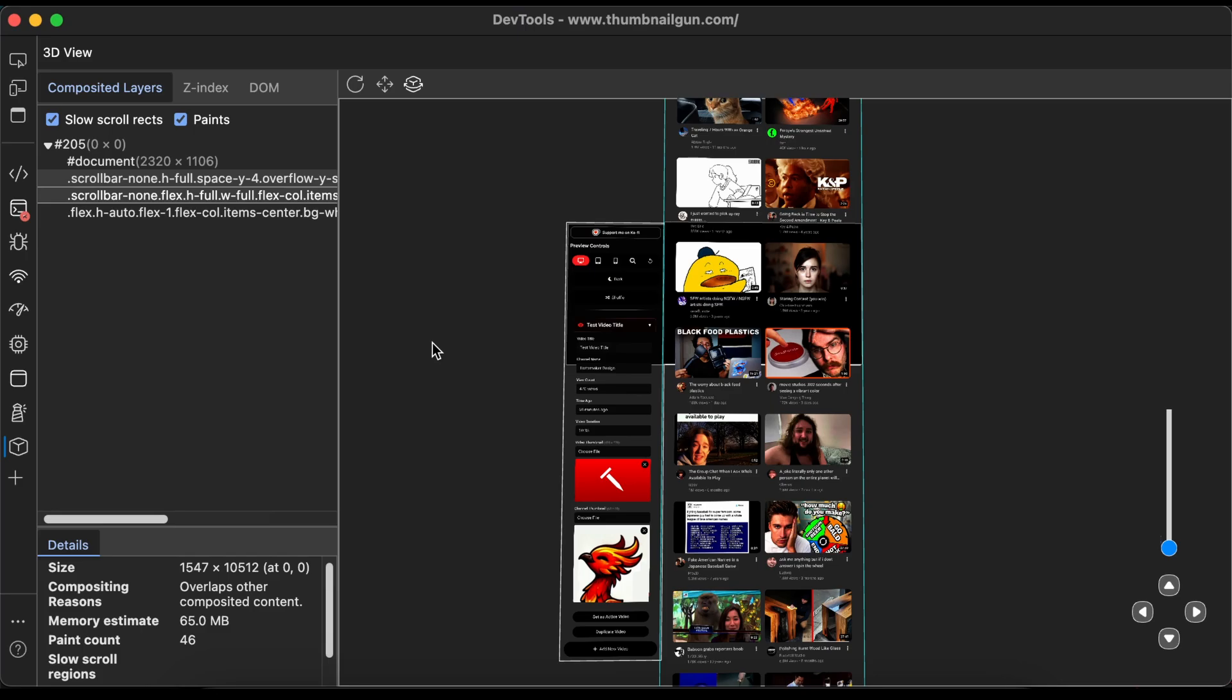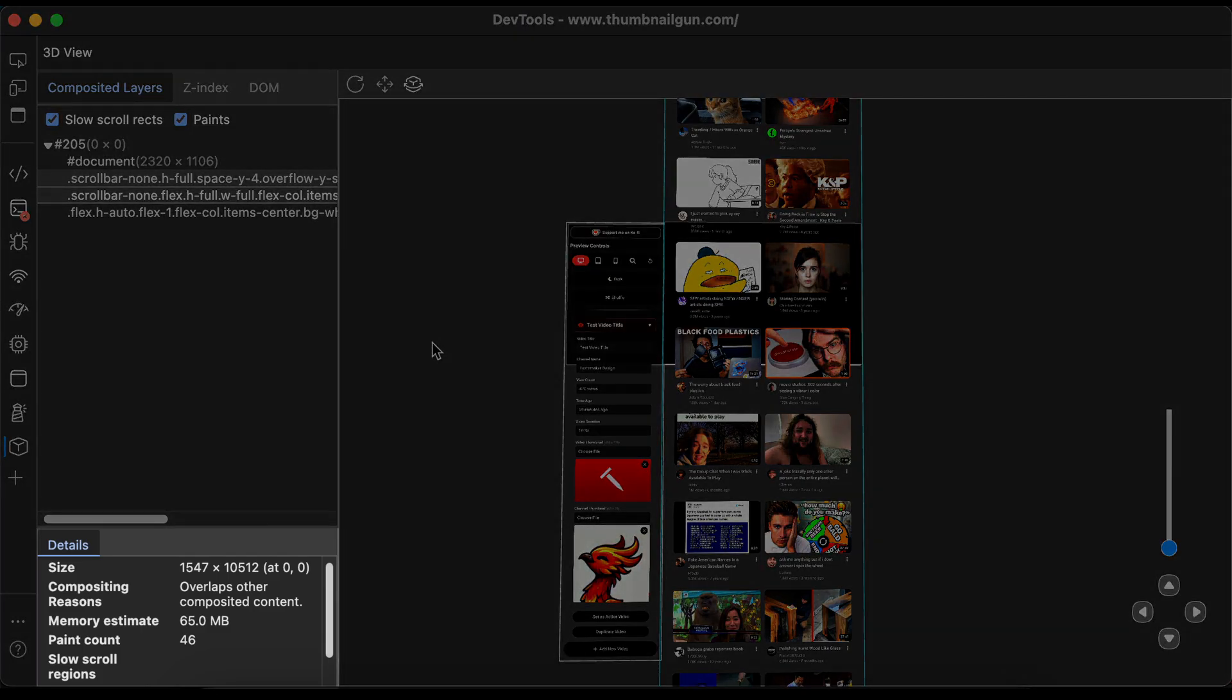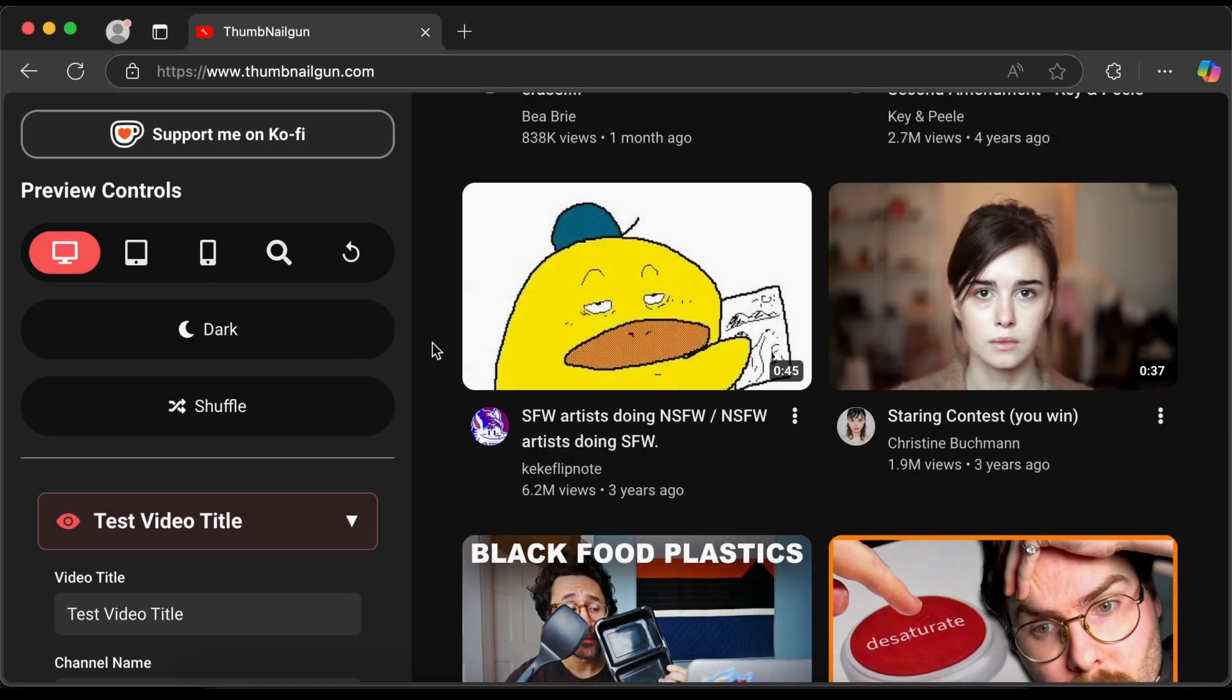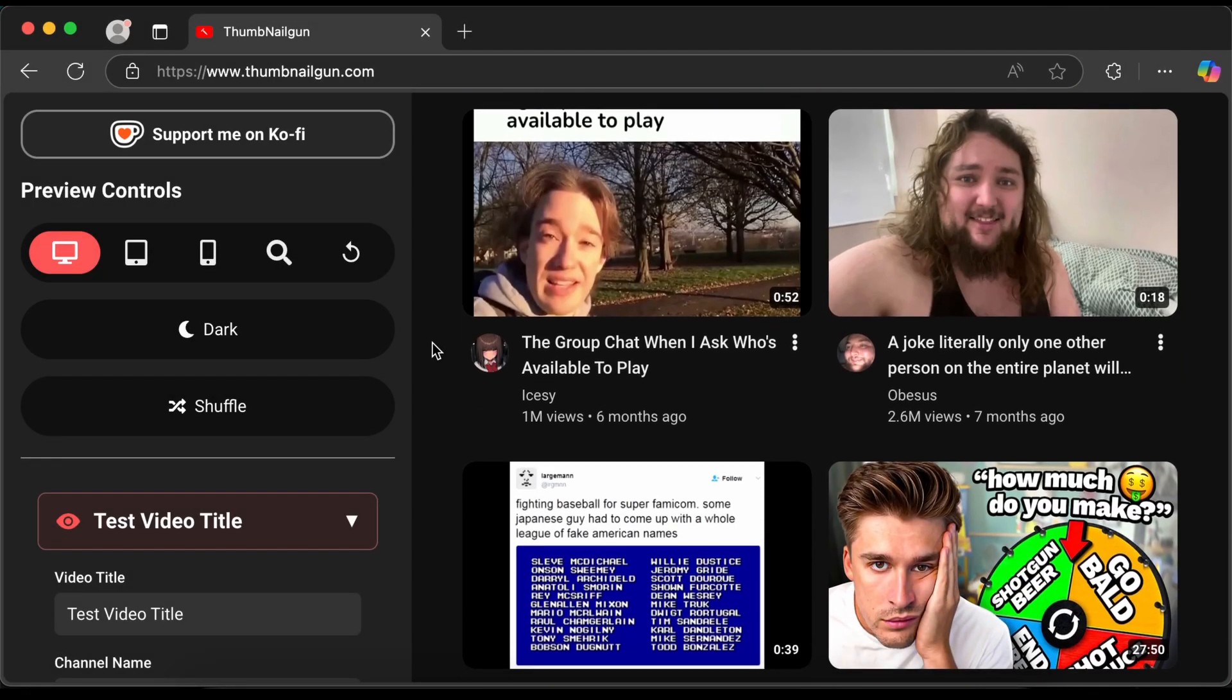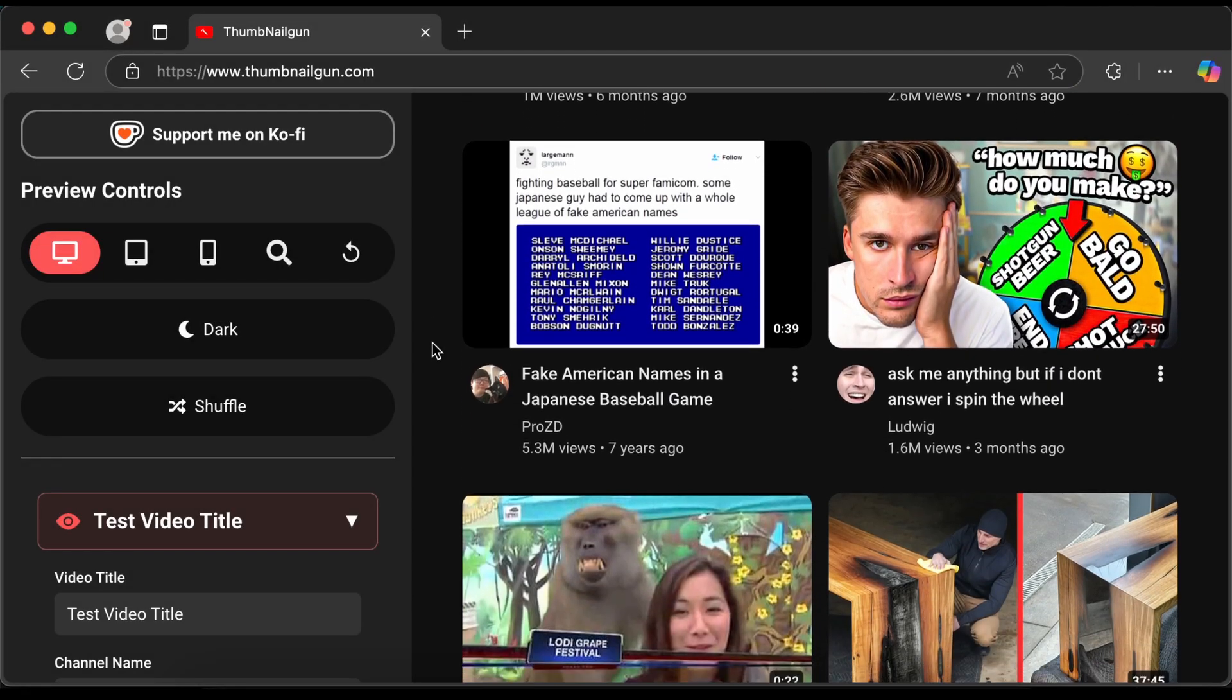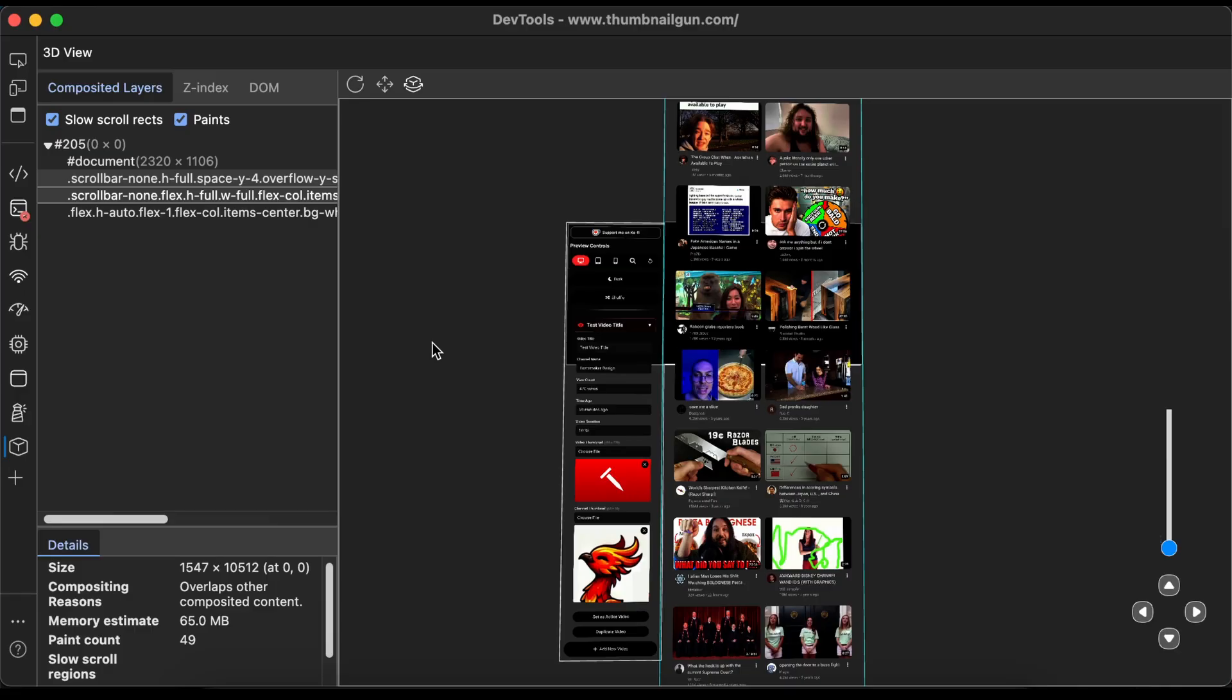Finally, the 3D view tool shows the number of repaints that occur in the browser as you interact with the webpage. Scrolling down on the page causes repaints to occur. If your webpage lags when the user is scrolling, the repaint count can be helpful for debugging.